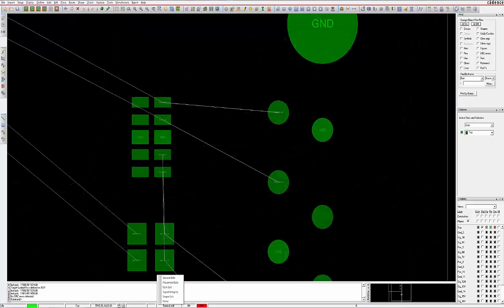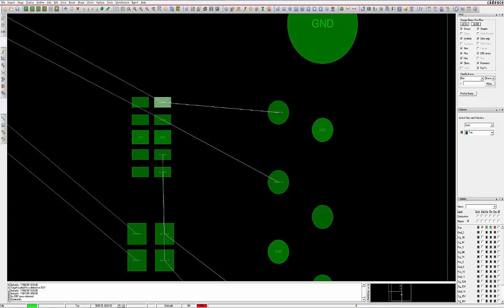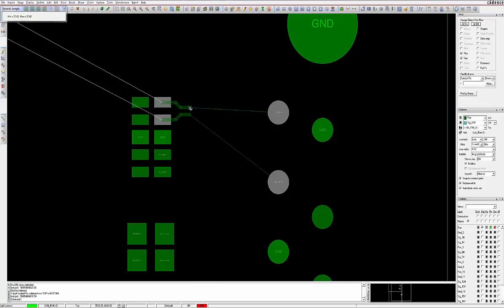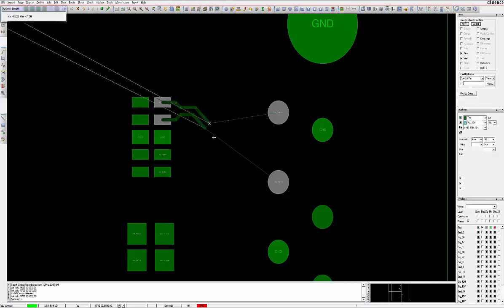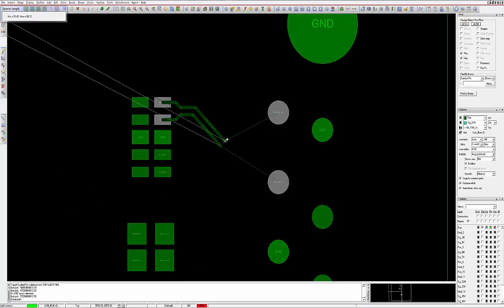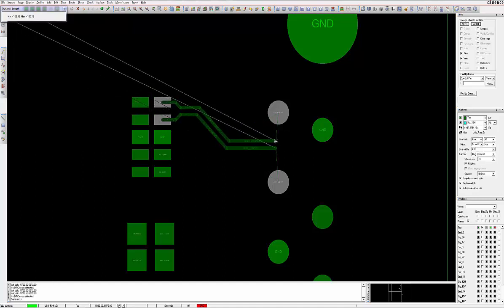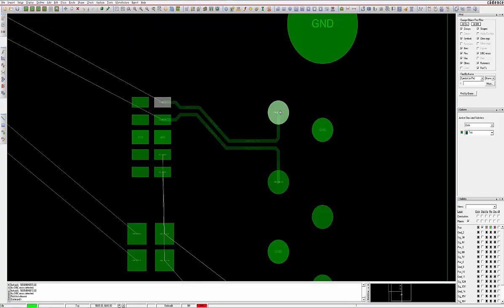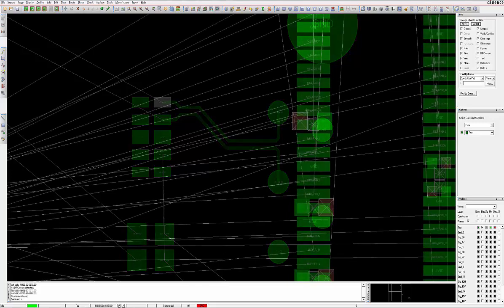While in Etch Edit app mode, selecting any net that is one half of a differential pair will result in the program automatically selecting both nets and commence routing in diff pair mode. The routing parameters will be based on the settings previously entered in the Constraint Manager.